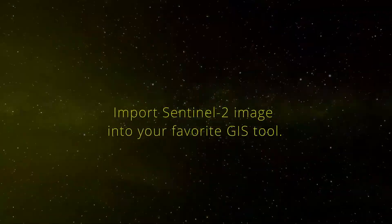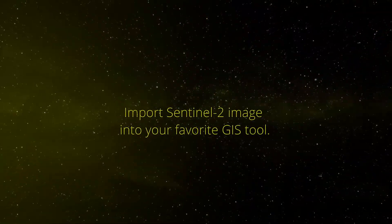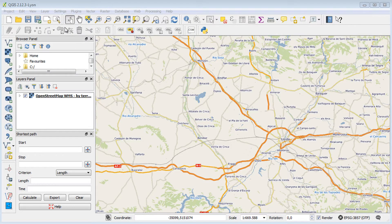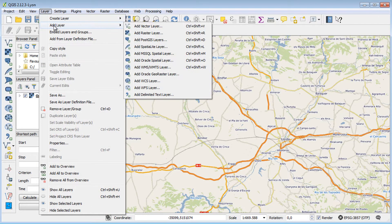The image can be easily imported into any GIS application as a raster layer. Here is an example of how this can be done in QGIS.